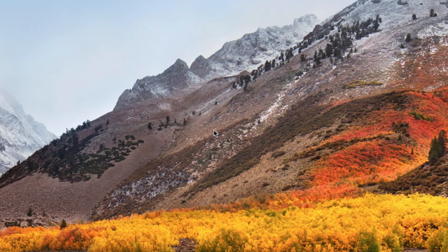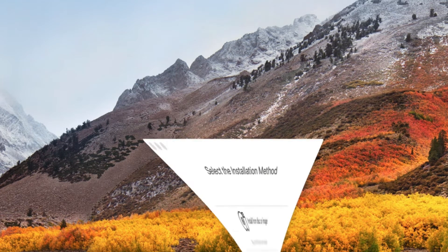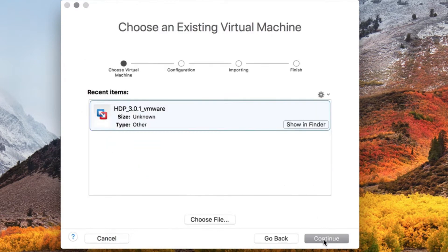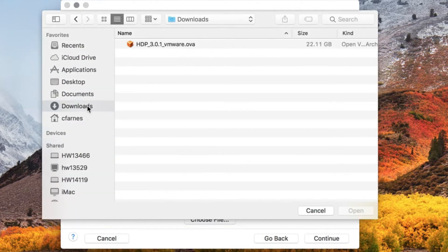Once you've downloaded the sandbox, you want to import it onto VMware. Open VMware Fusion and select import an existing virtual machine. Click continue and choose the file you just downloaded.